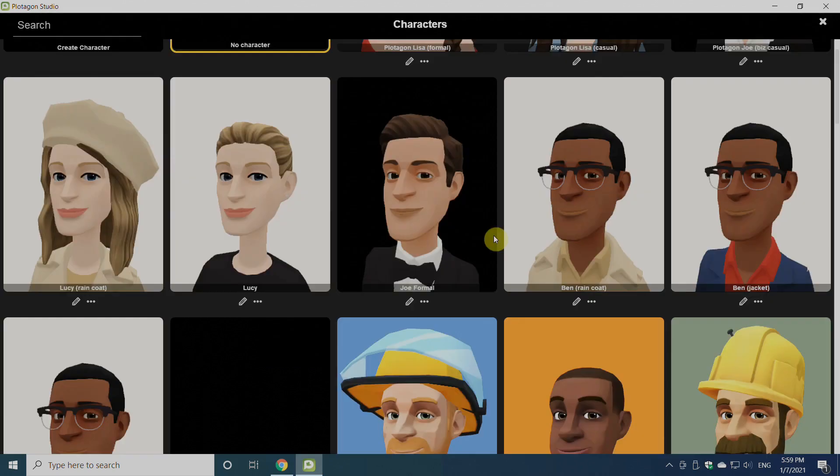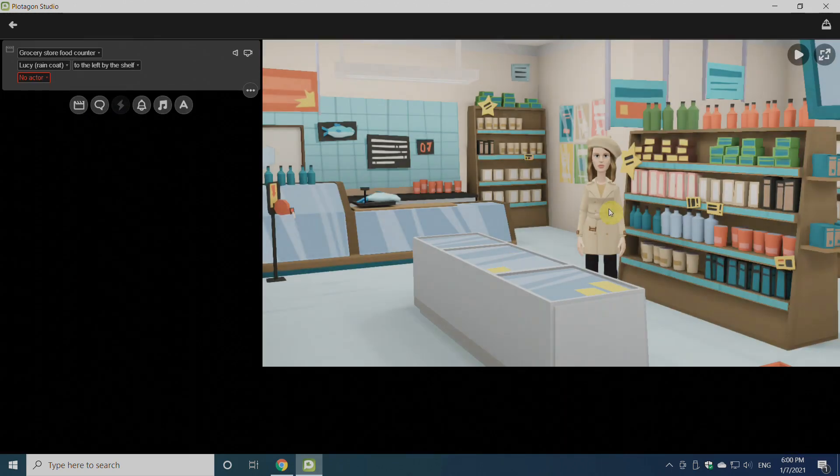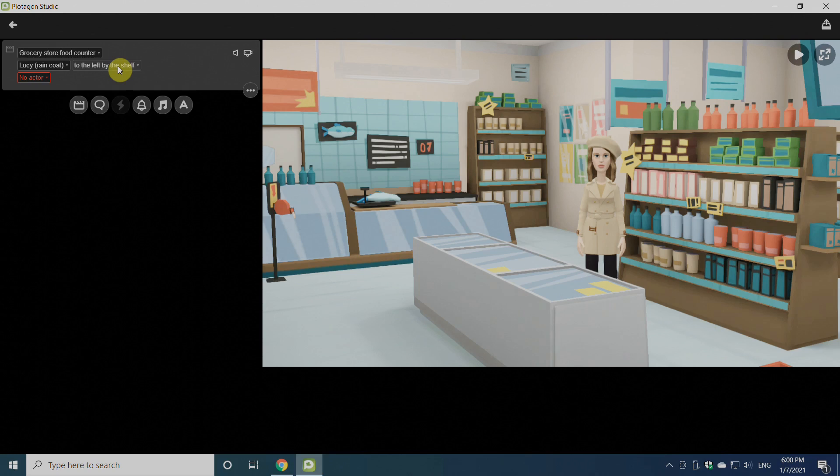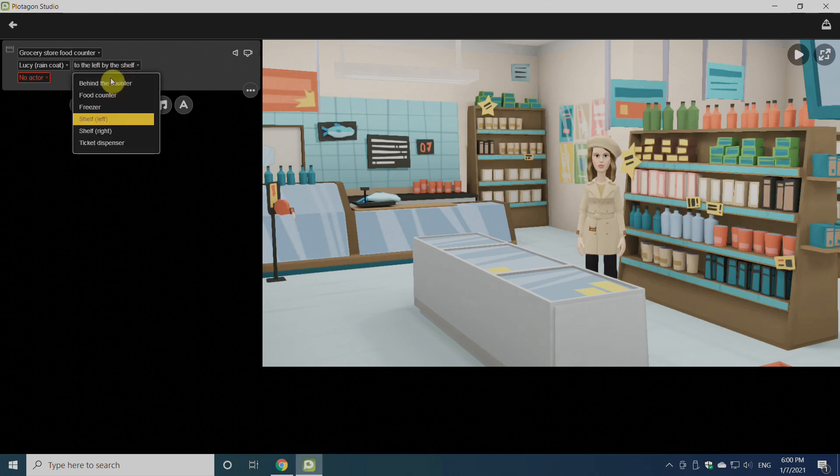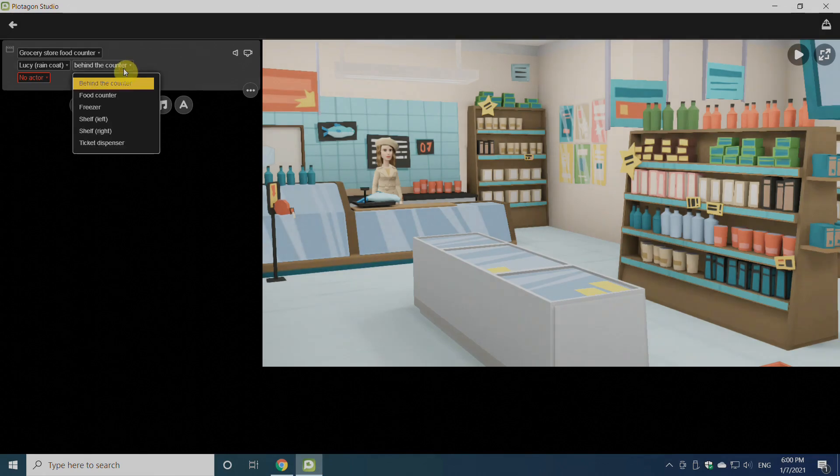There are a number of options for that also. I'll click on Lucy and Lucy is there. There's another option where you have to place Lucy. I can place her behind the counter or anywhere else I want. I'll put her behind the counter.